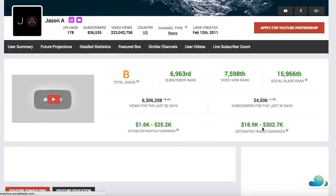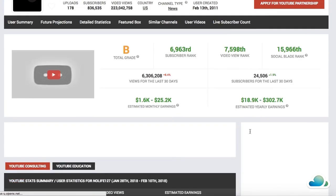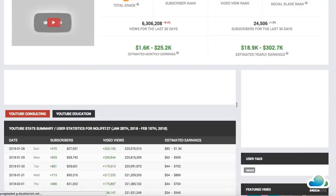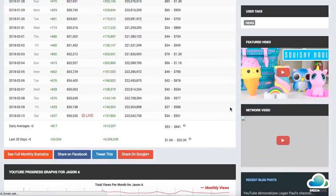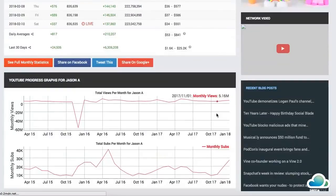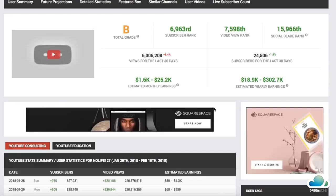So this guy is most likely making about $150,000 per year just from uploading random videos that he doesn't even own. That's a lot — and it's really easy to do.